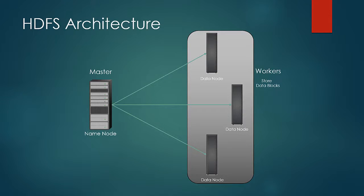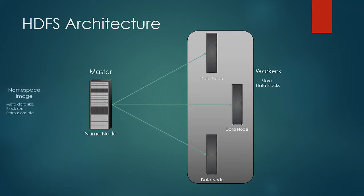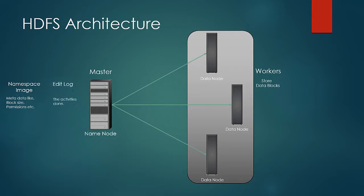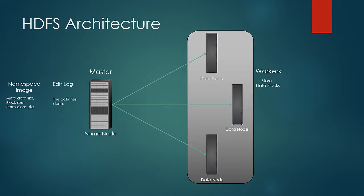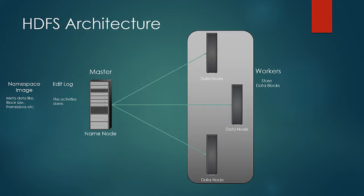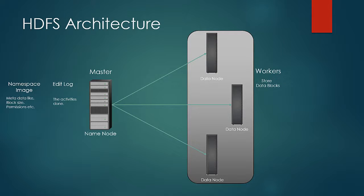Name node performs a function of keeping track of the complete file system by managing two things. First, namespace image and second, edit logs. Namespace is the metadata about the files and directories which are stored in HDFS. It contains data about all the blocks, to which files they are associated with and on which data nodes it resides. Edit log is the log of activities on HDFS performed by the client. Edit logs just keep on piling up and grow as the activity on HDFS keeps on happening.